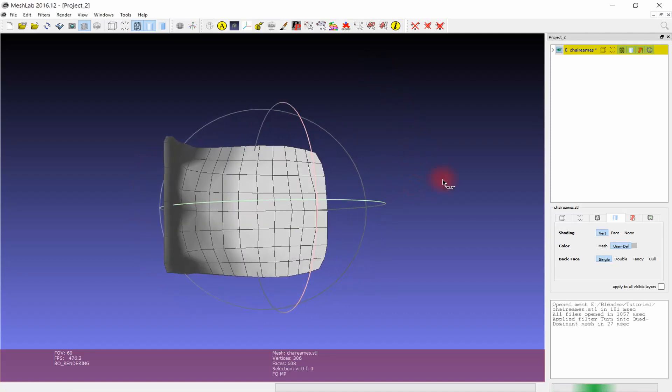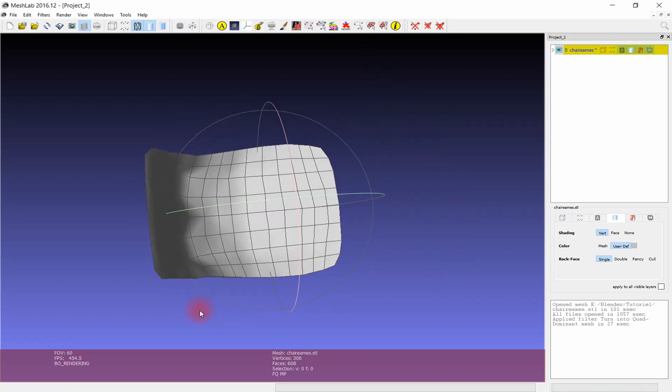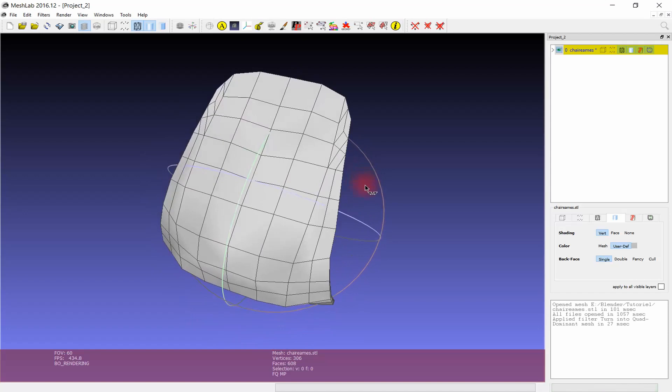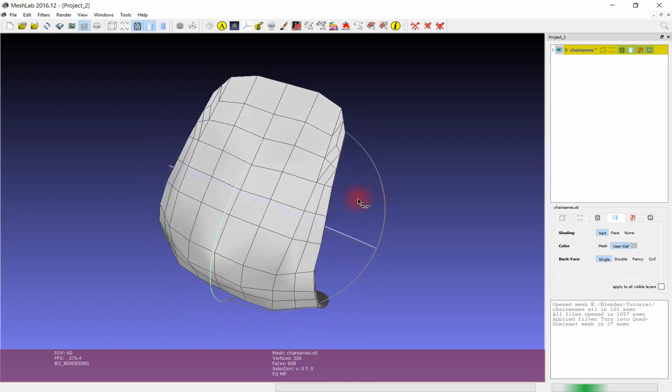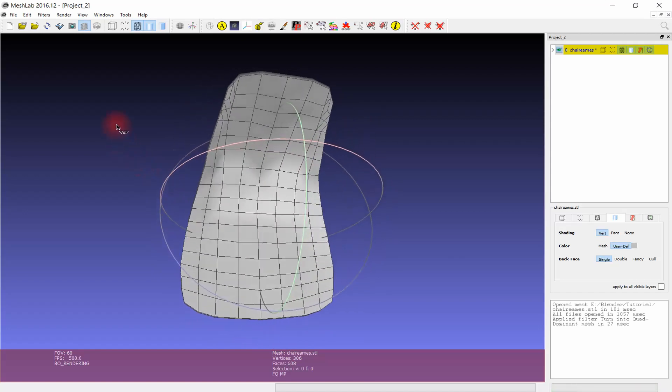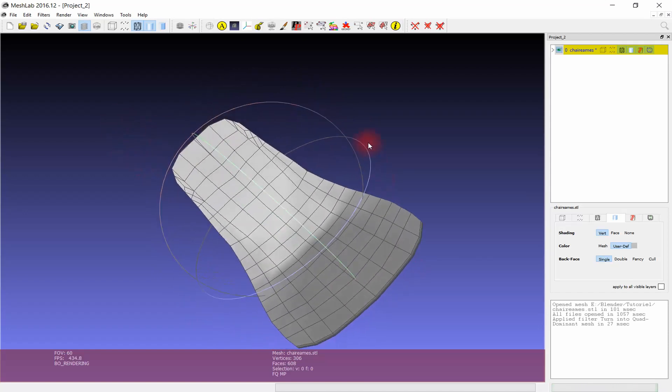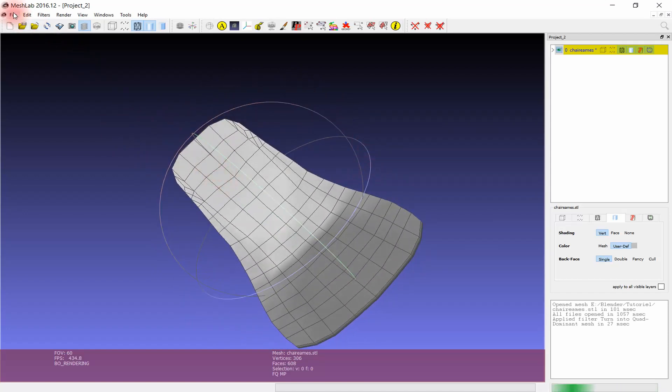We need to fix it manually. We will use Fusion 360 for making it. Export your files as .obj and close MeshLab.